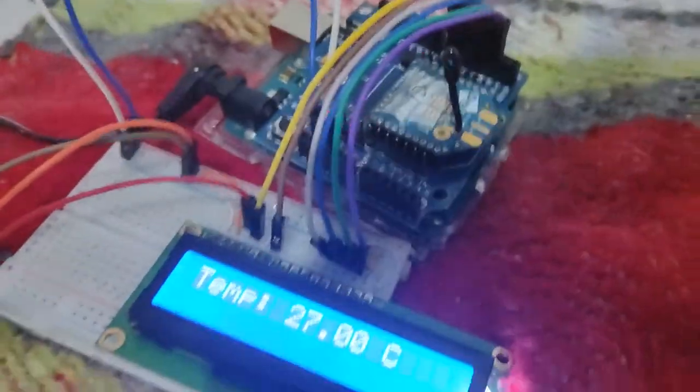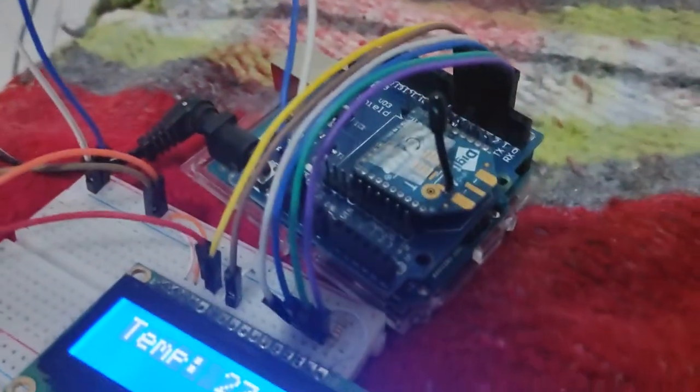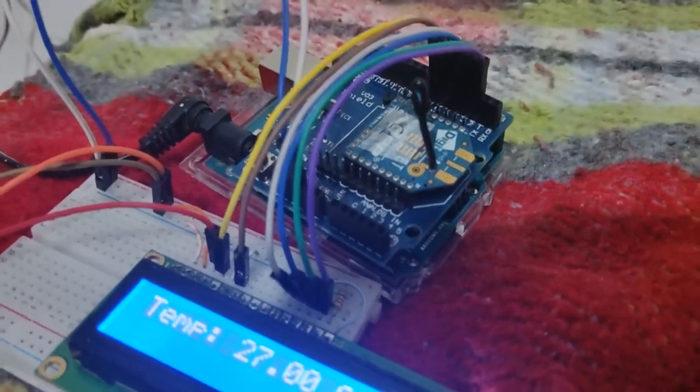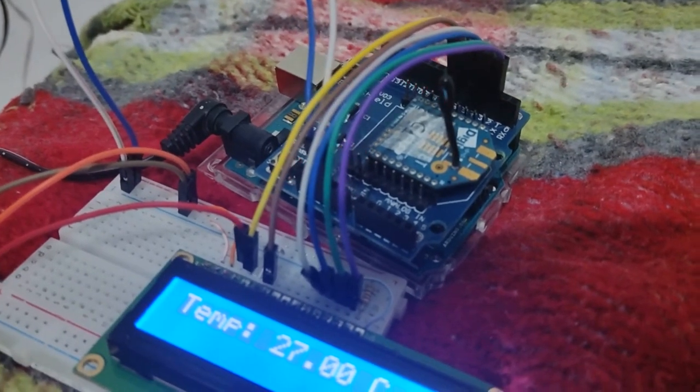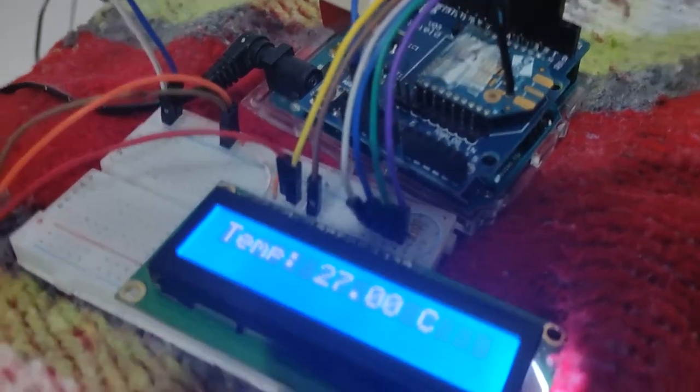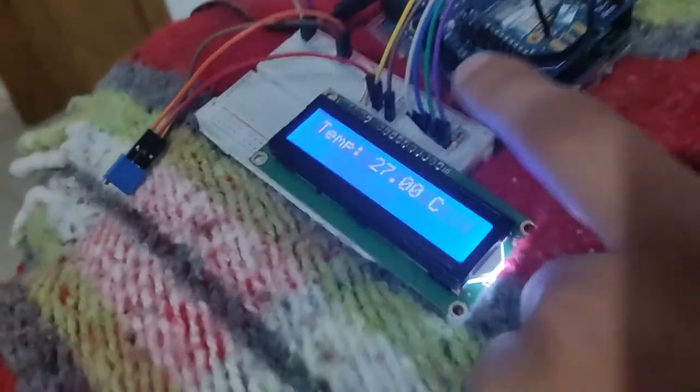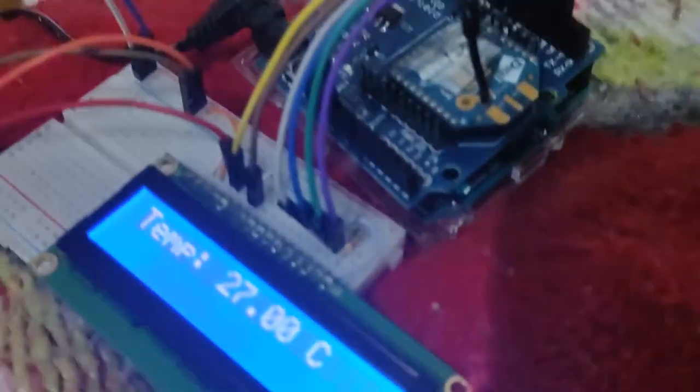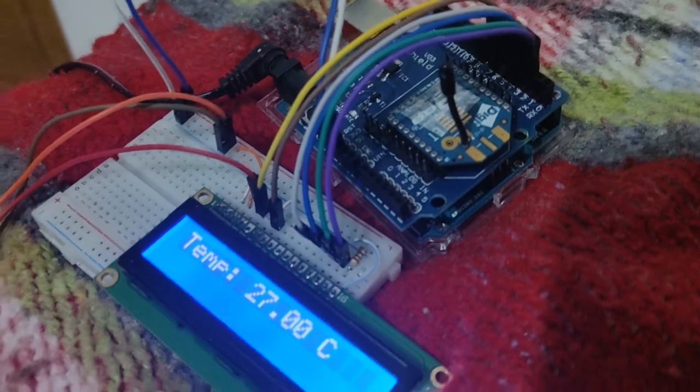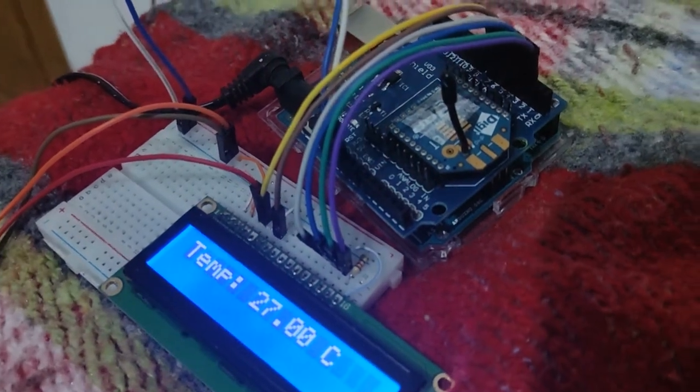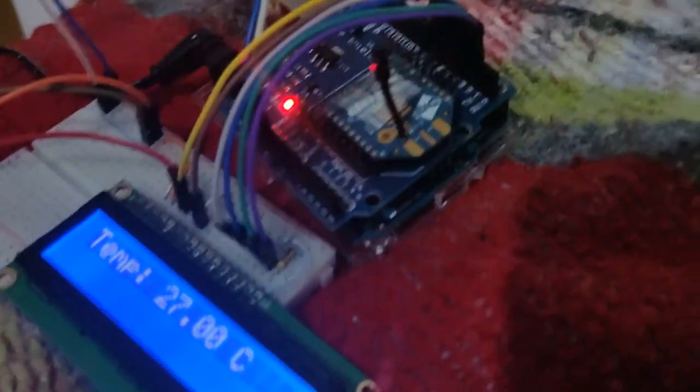Y como podemos ver, a la vez nos ayuda a tener un amplio espacio de pines para hacer la conexión entre el Arduino y así a la vez implementar más dispositivos o más sensores.